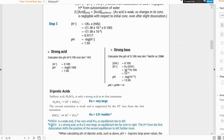We know the concentration already, so we just input it into the pOH equation, find the pOH, then subtract that from 14 to get the pH. That is another way of calculating the pH of bases.